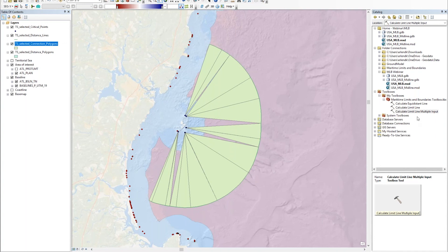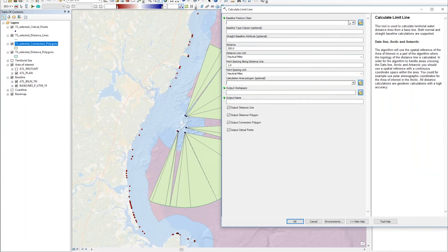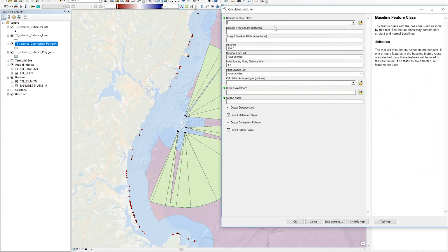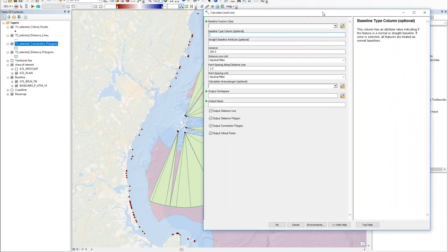Before we head into the midline or equidistant line calculation, there is a similar tool called Calculate Limit Line — not called Multiple Input — which is very similar but only has one input. The way this works is you select your input dataset, and if you have merged your dataset to have both normal and straight baselines in one dataset, you can use this tool. You would have a column in your dataset with a baseline type, for instance, and you select which attribute is normal and which is straight, and it uses the associated algorithm for calculating those differently.